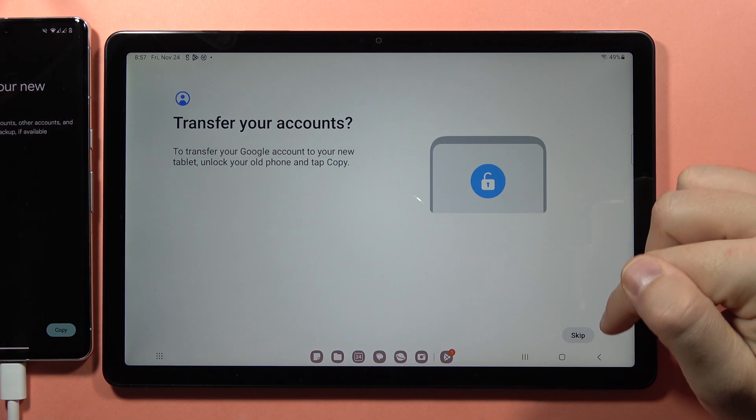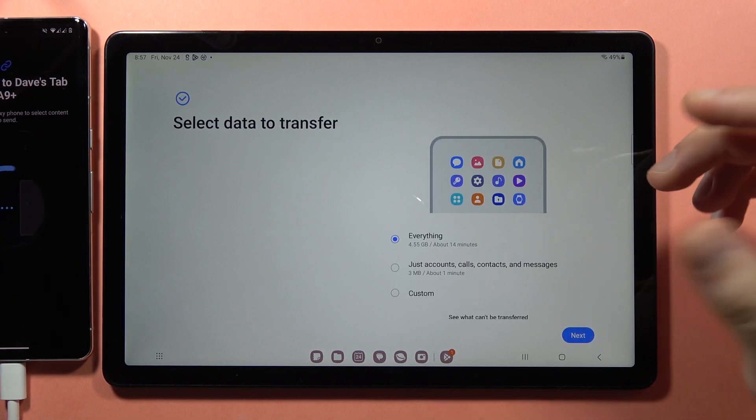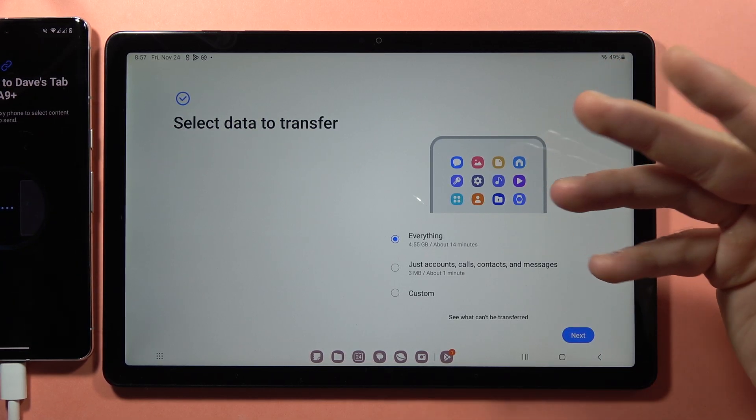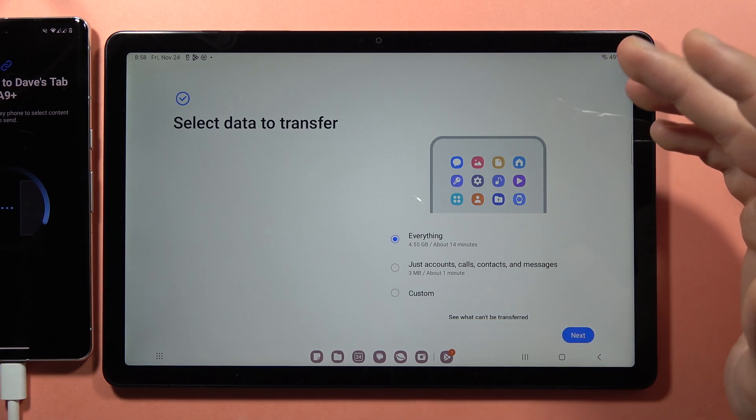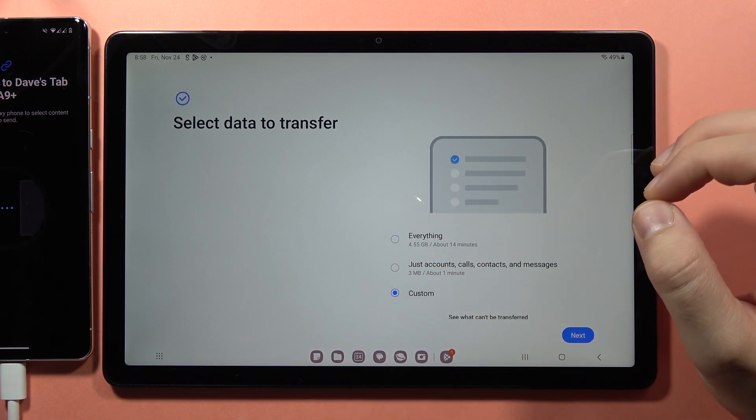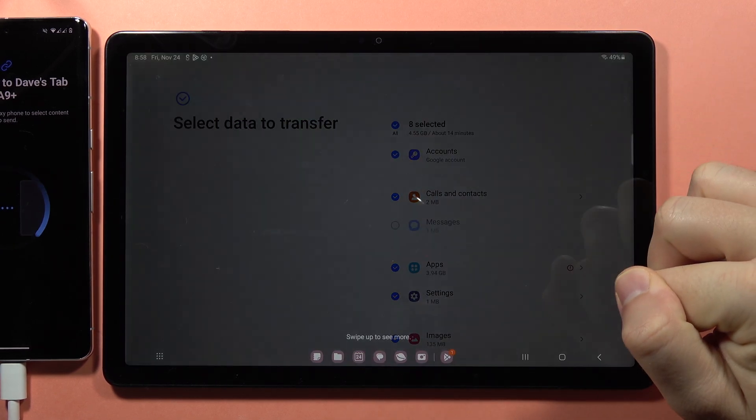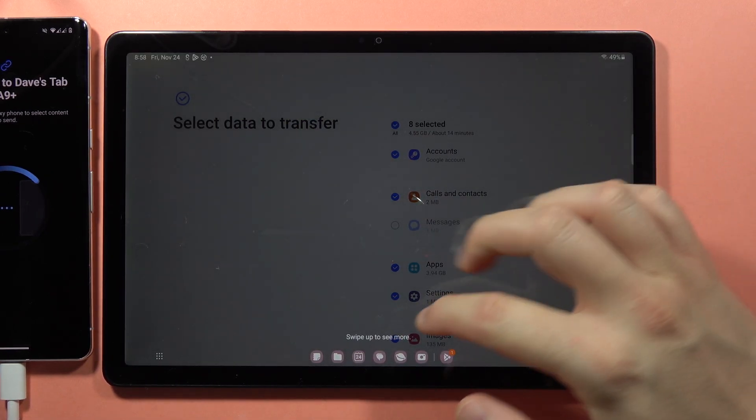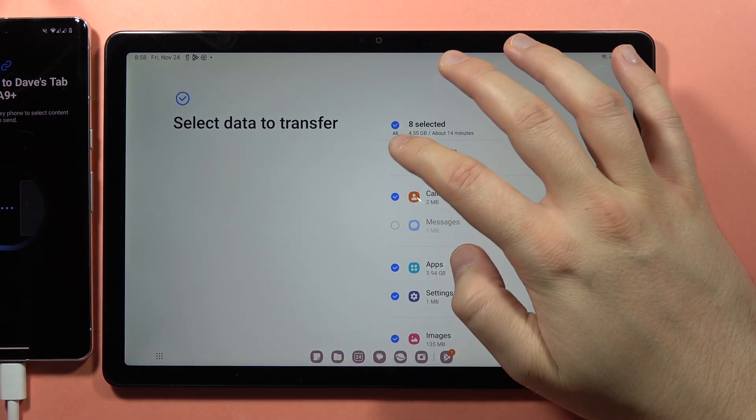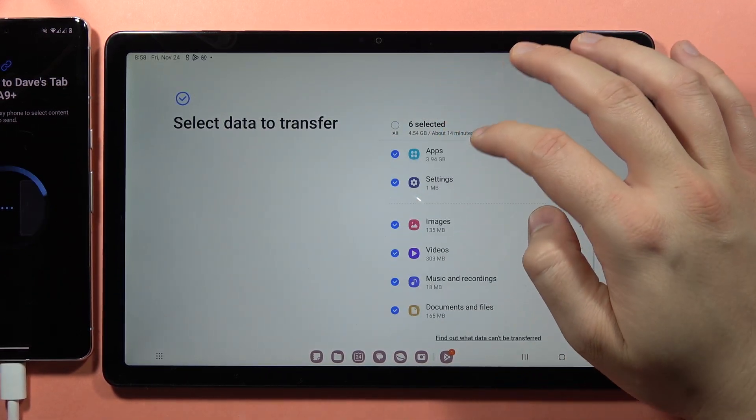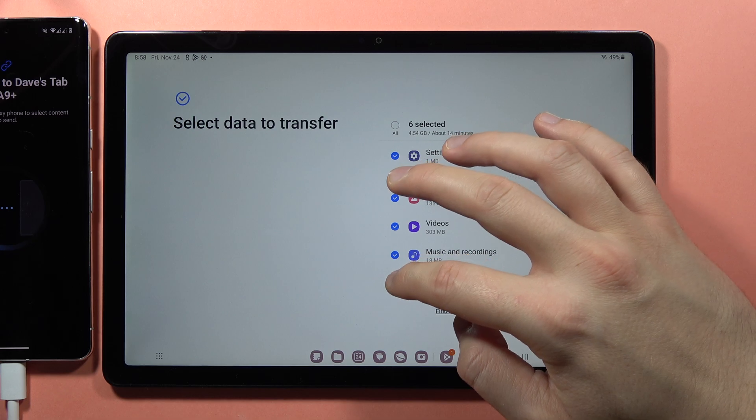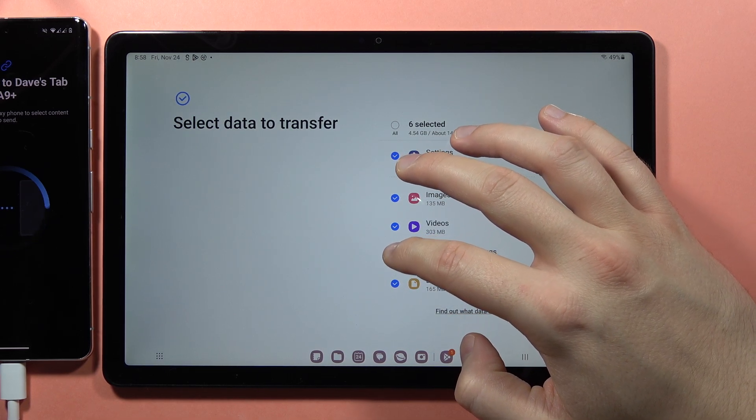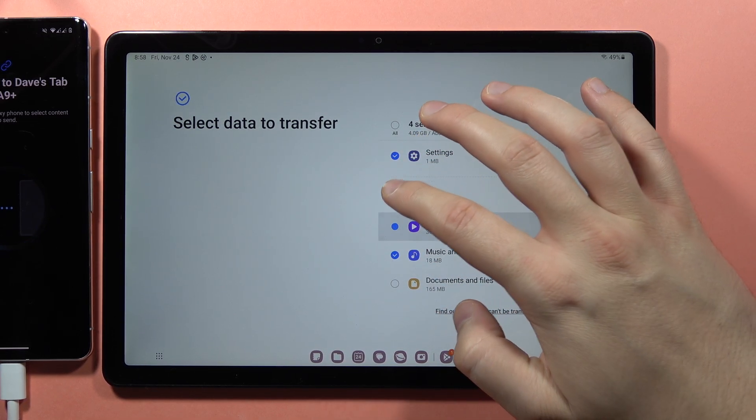You can also skip accounts, but in my case, this is a tutorial video, so I'll show you the custom transfer option. Go here and tap Next.